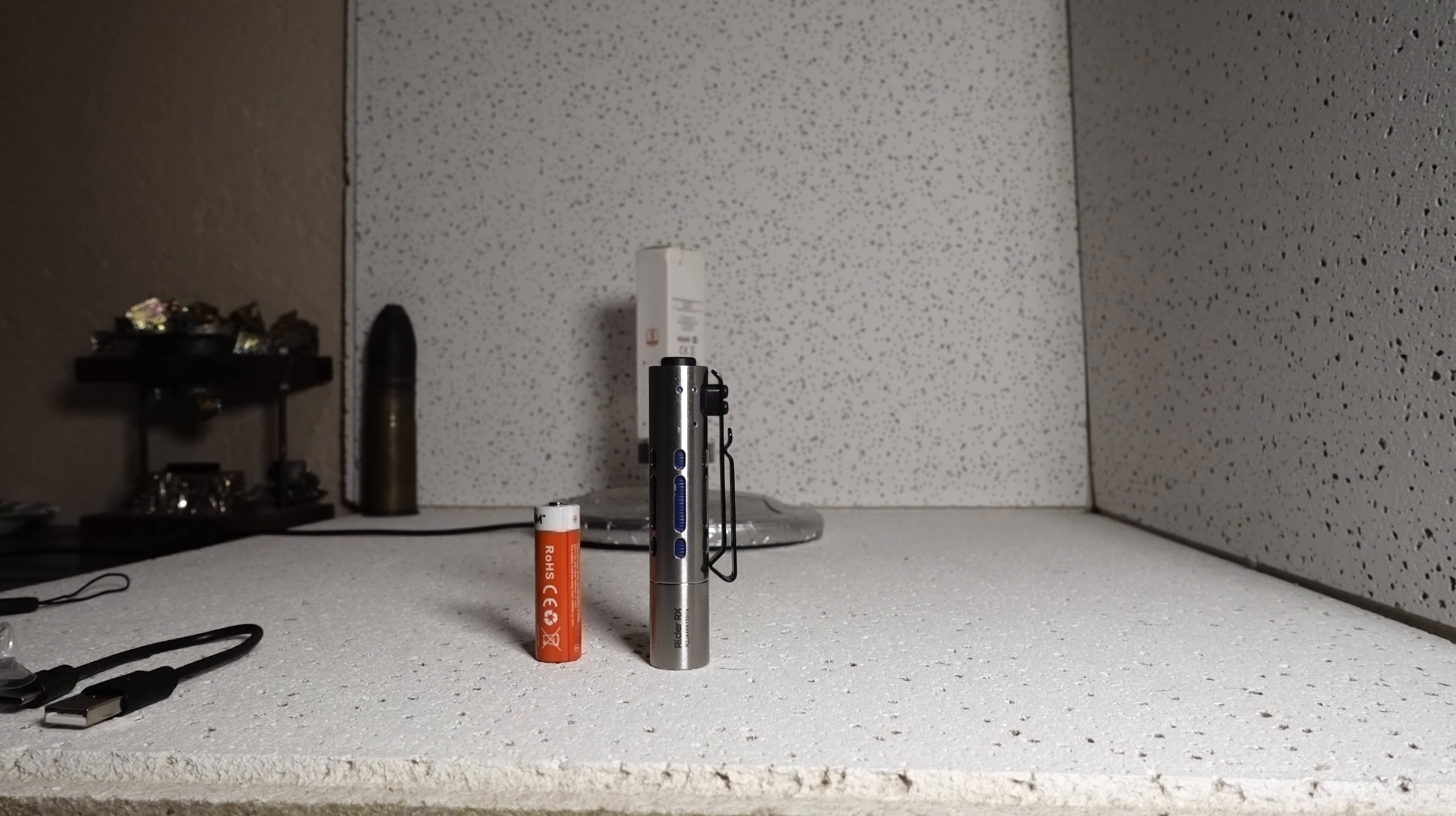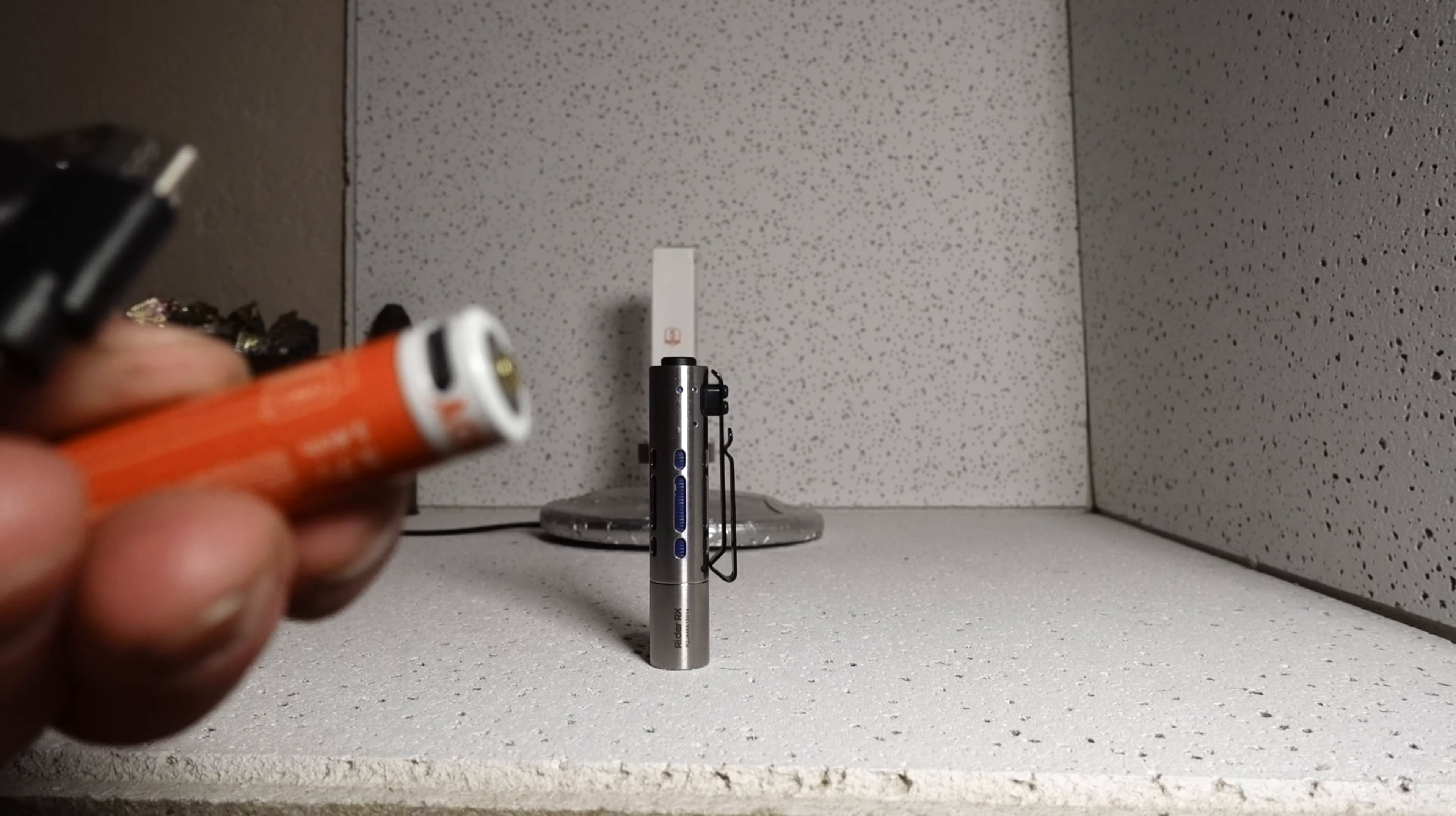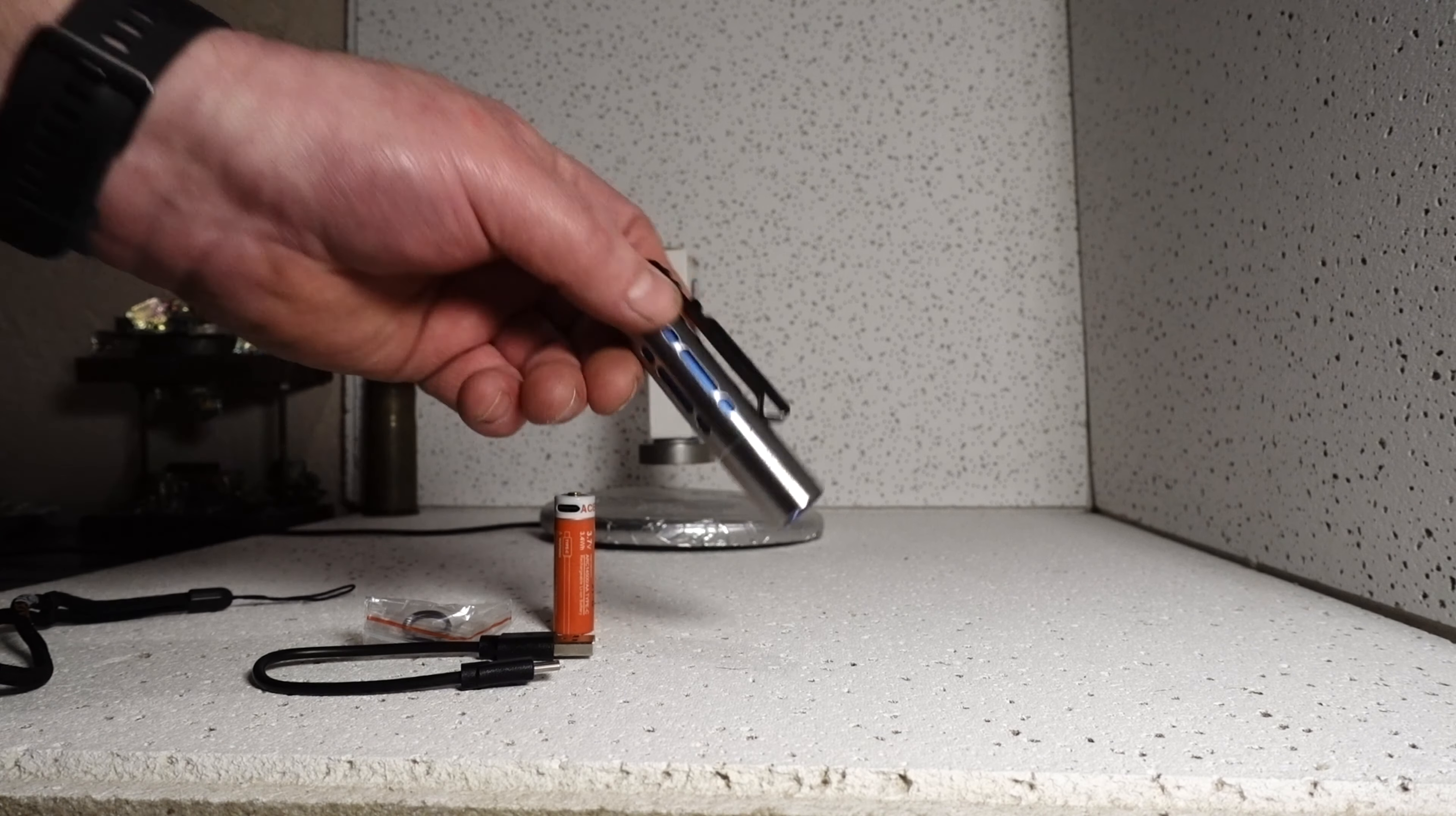Let me quickly cover what it comes with and then the specs, and we're going to take it out and shine it. It comes with a USB-C fast charger, comes with the cable, USB-C to charge it rapidly, spare o-rings and a lanyard.